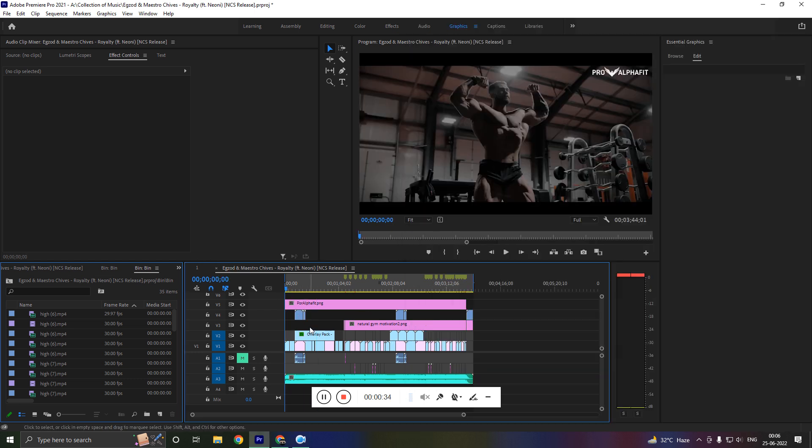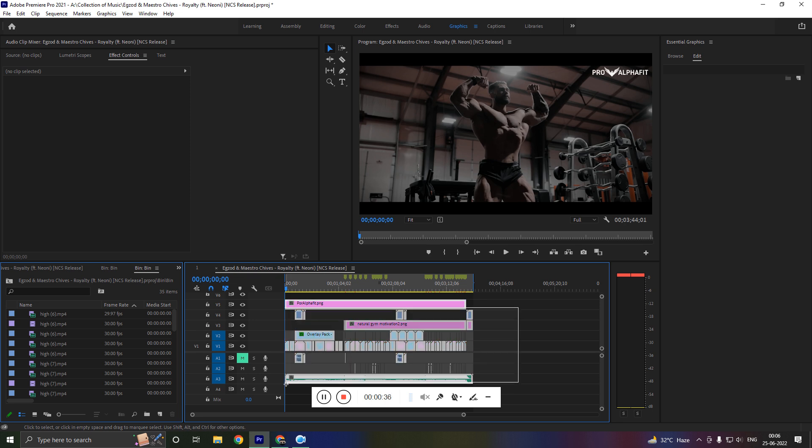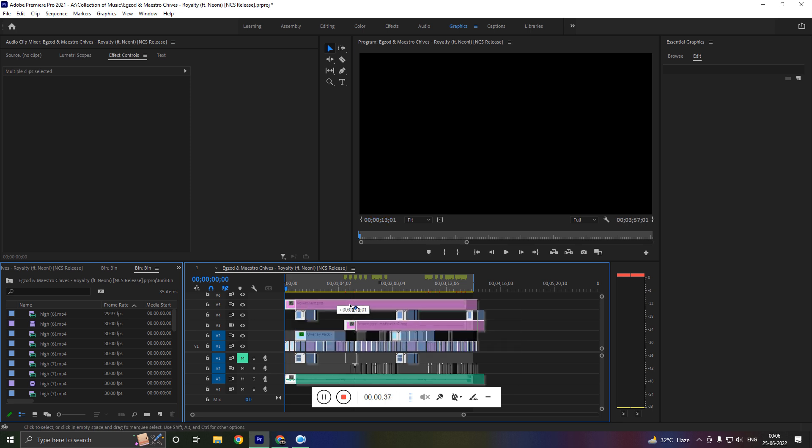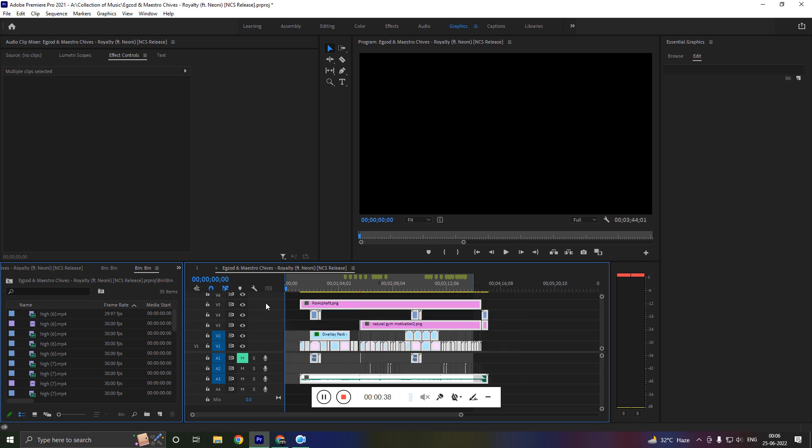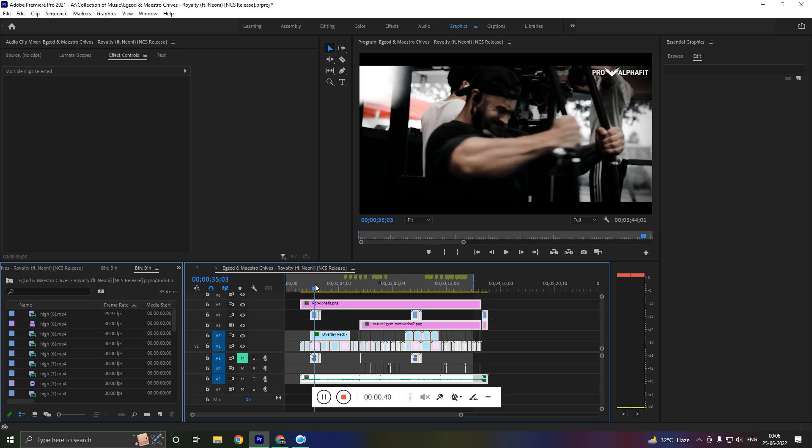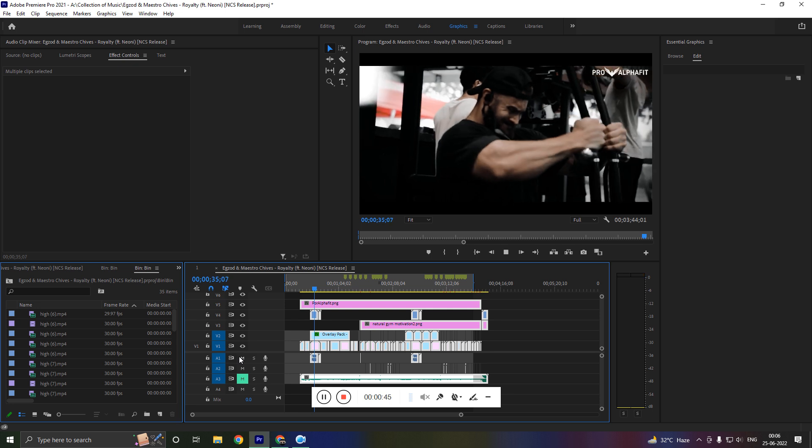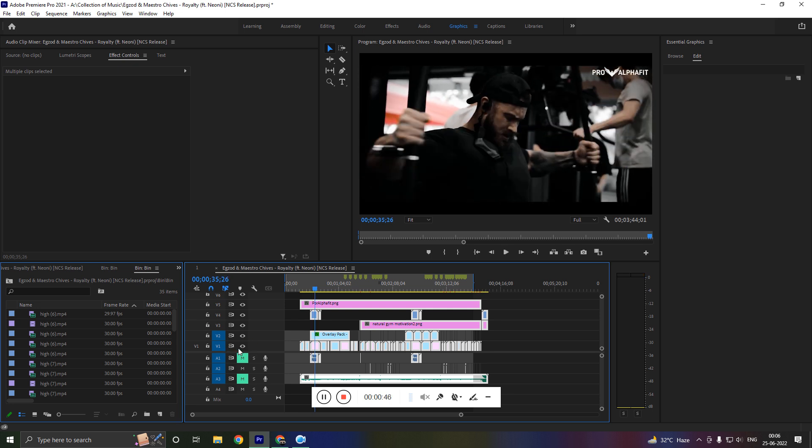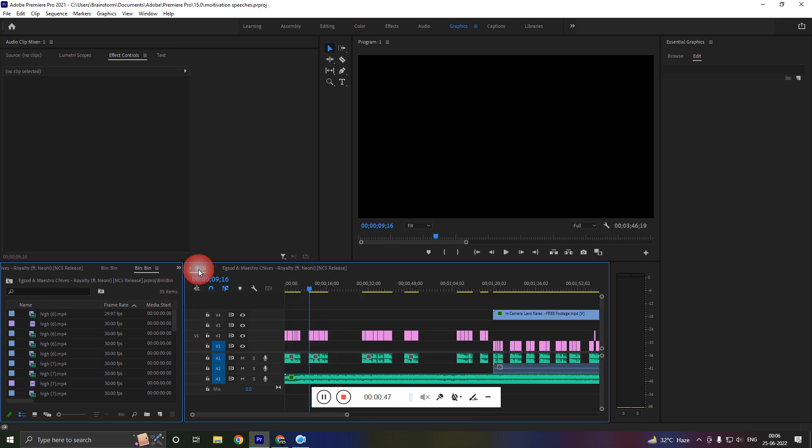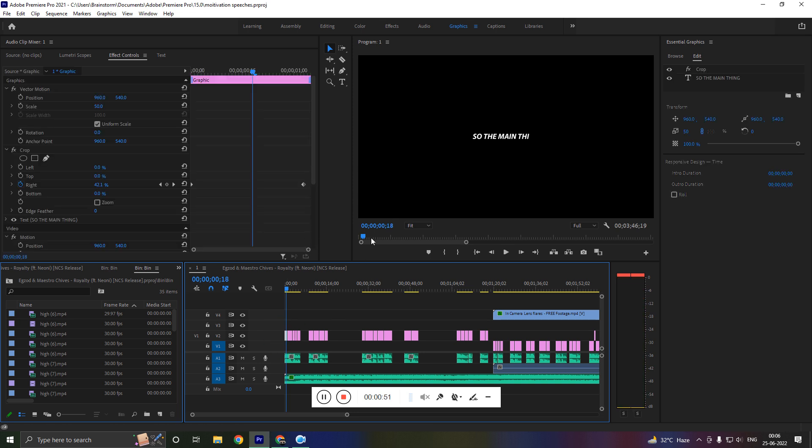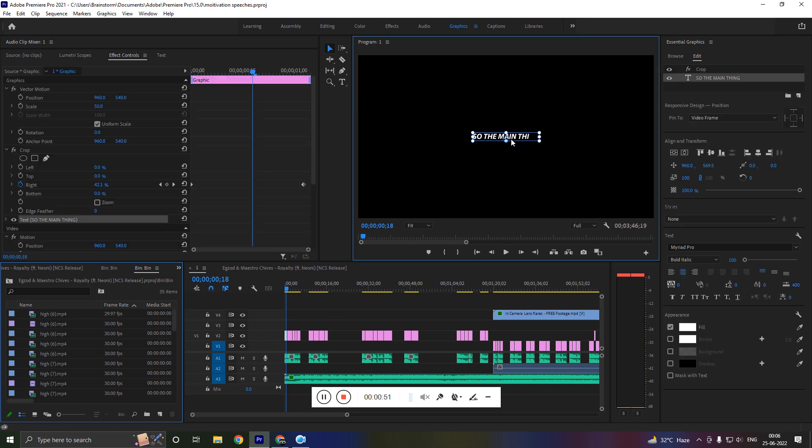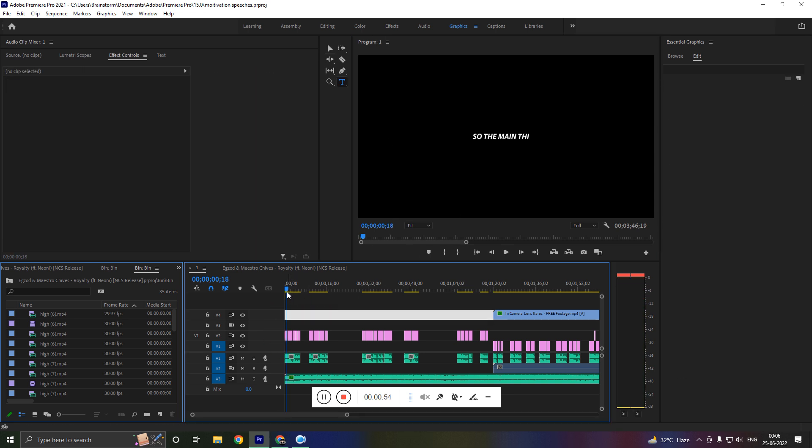For example, the first thing I want to show is that I use motivation speeches. So let me mute this thing and let me show you this. For example, I had already made this thing, you can see this, so I mean I have spoken all.